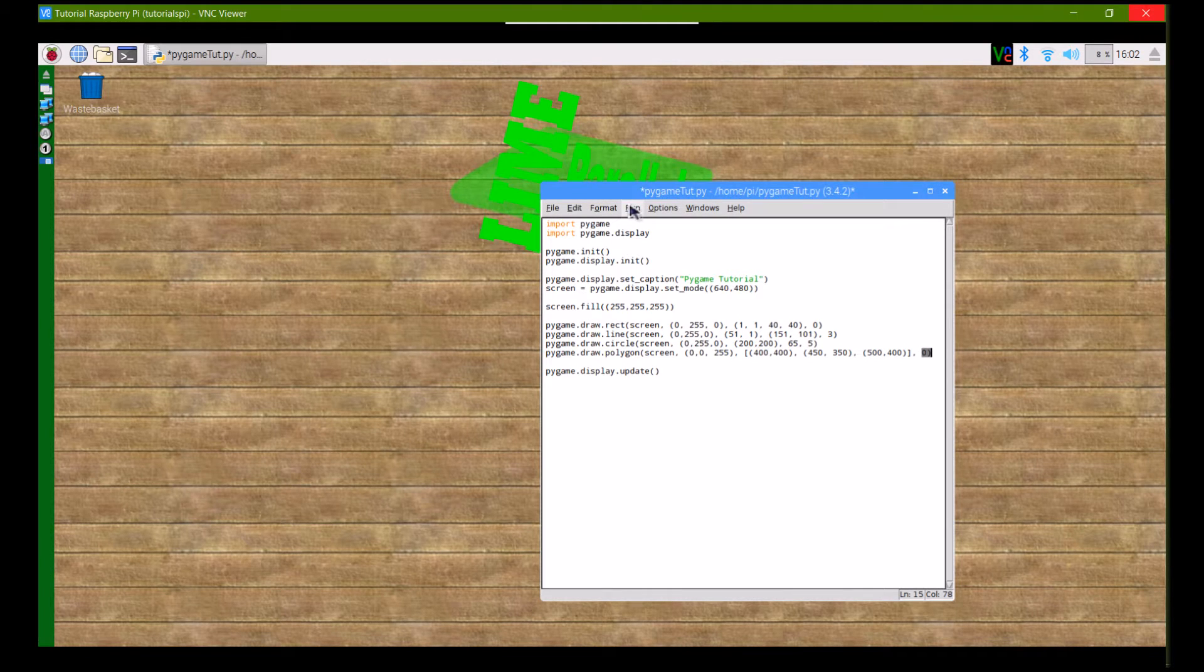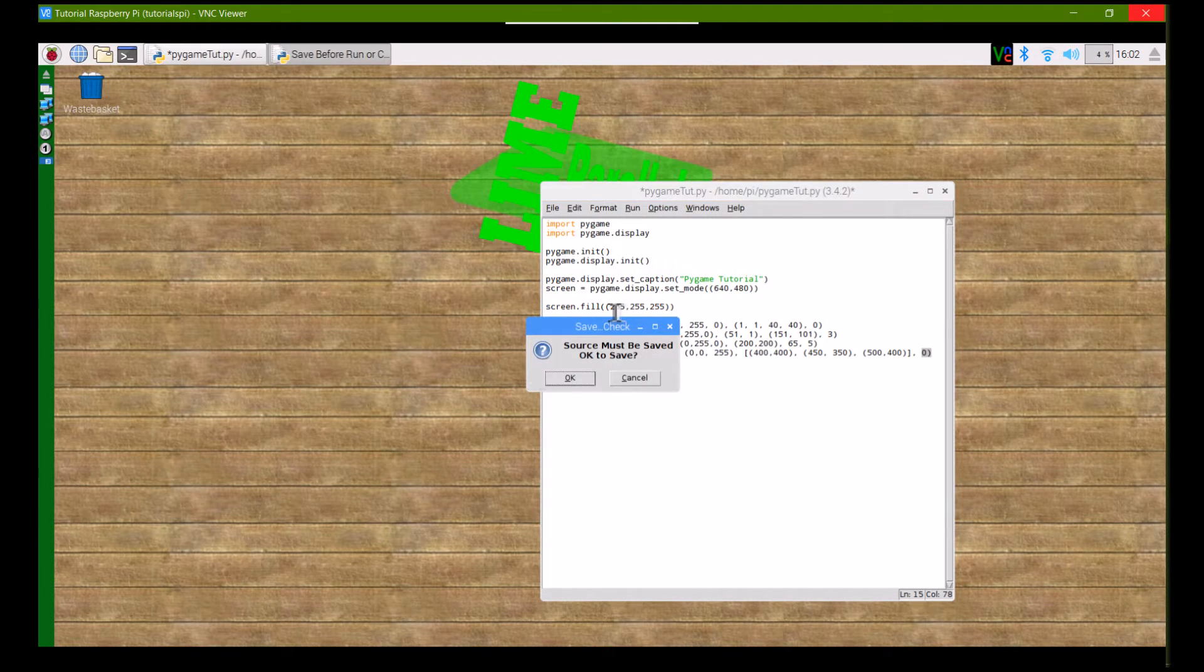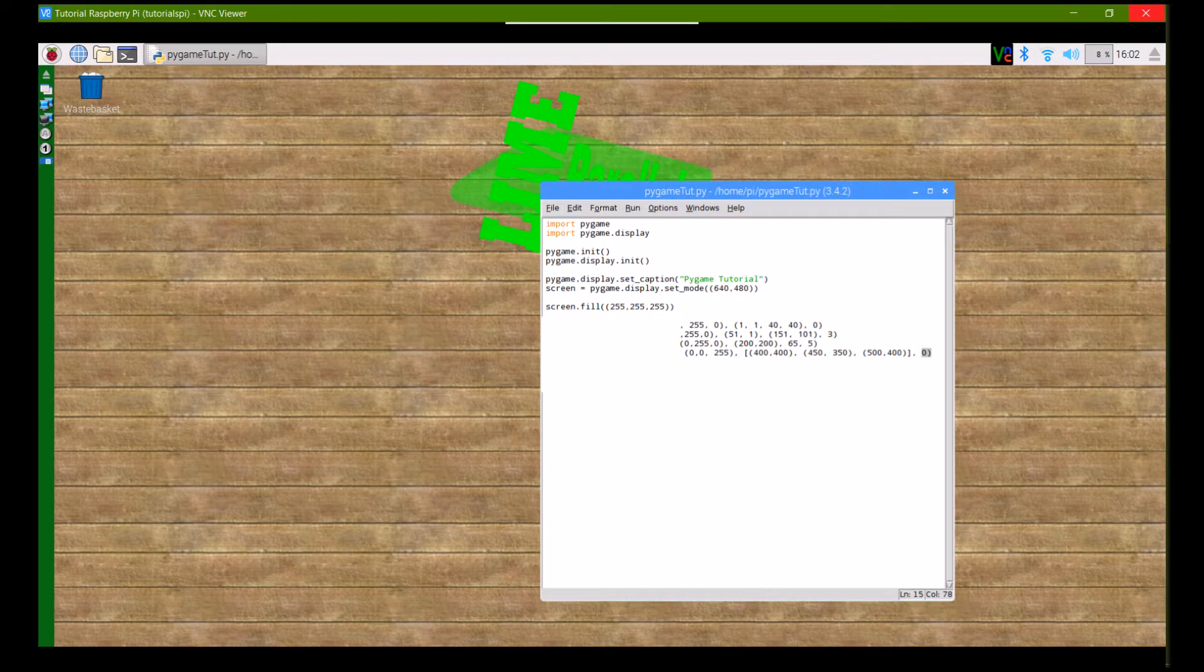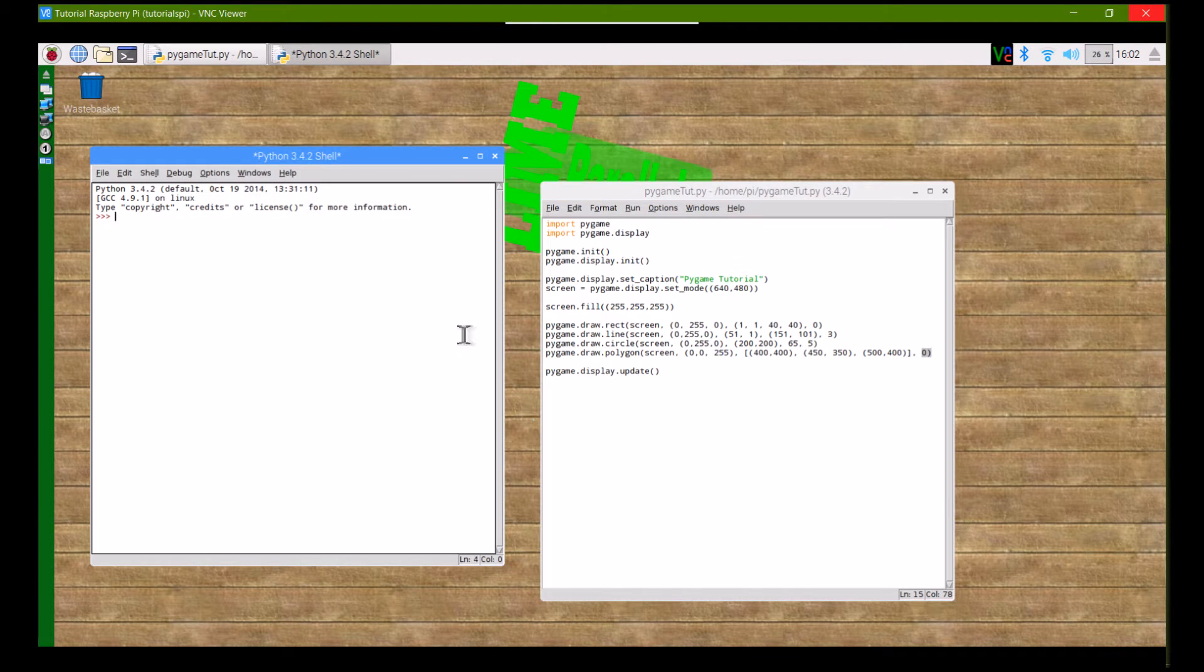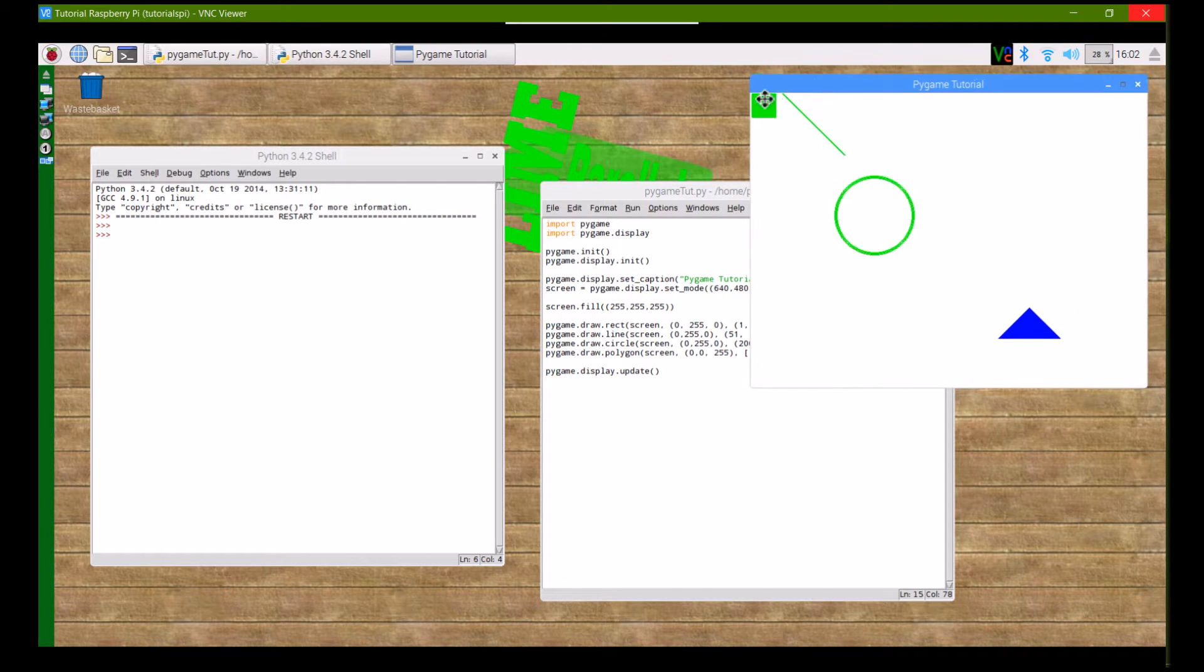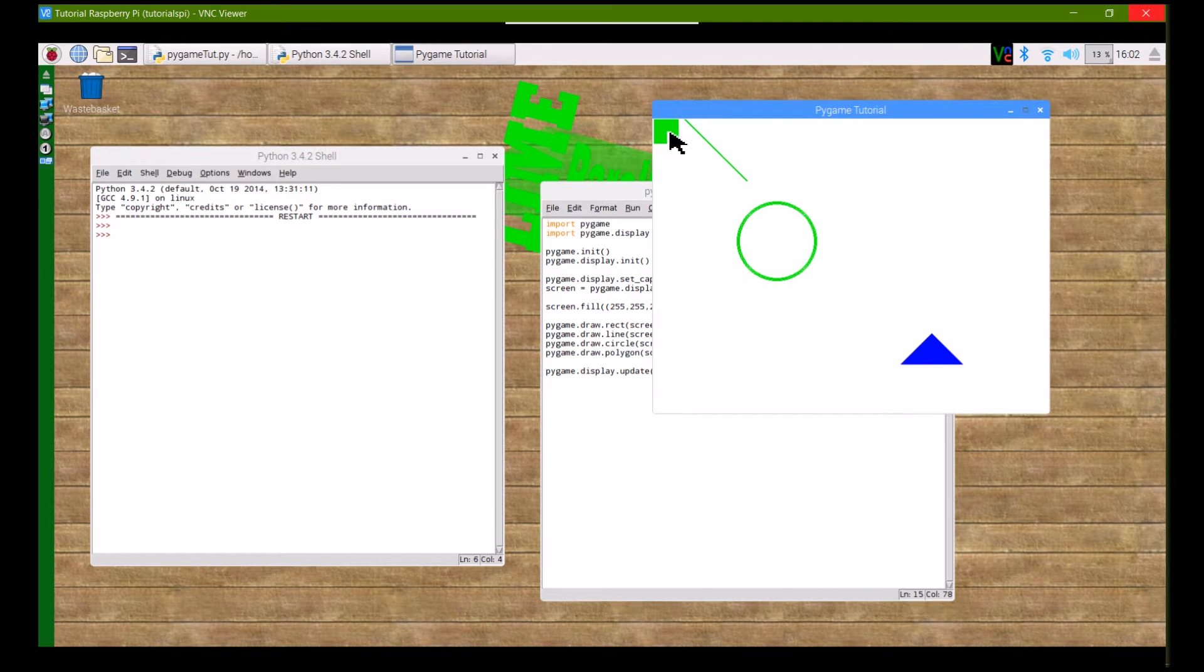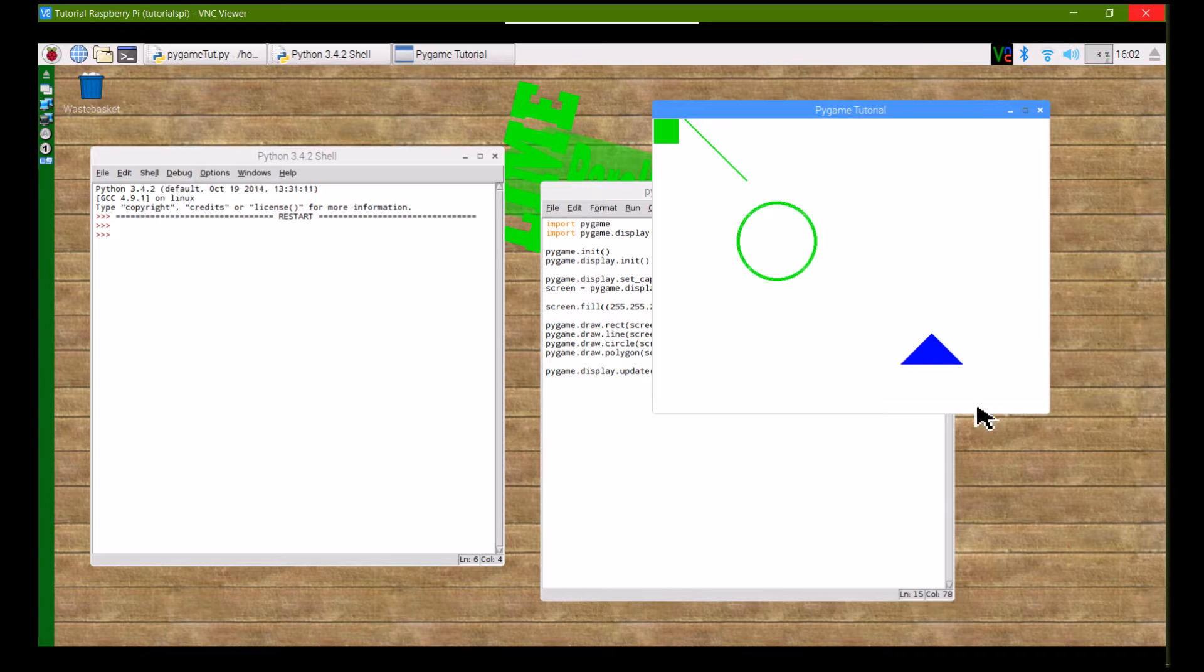So now I'm just going to run this program to show you what all those shapes will look like once they're drawn on. So when it executes, you'll get the window like we had before, and there you can see we have the green square, a green line, a green circle which hasn't been filled in, and then I've made a blue triangle out of the pygame.draw.polygon command, and that is filled in.